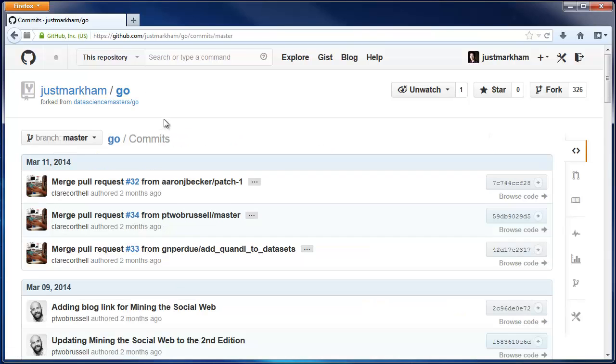There's also a link to the original repo that you forked, which is often called the upstream repo.